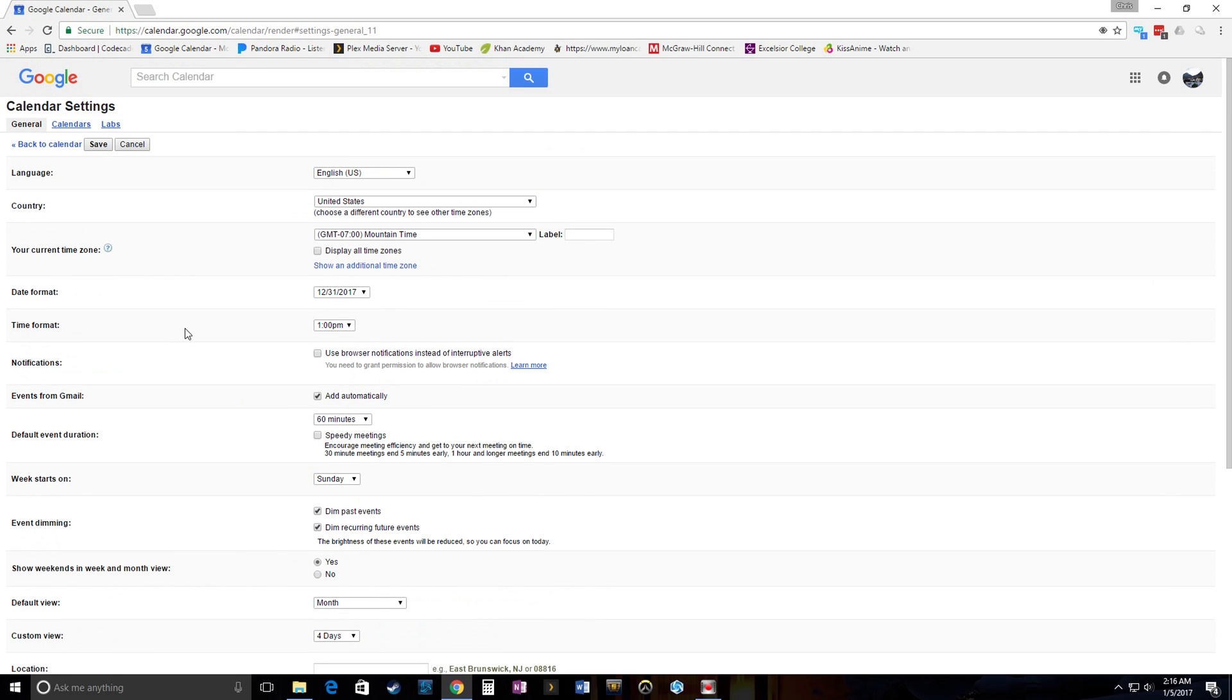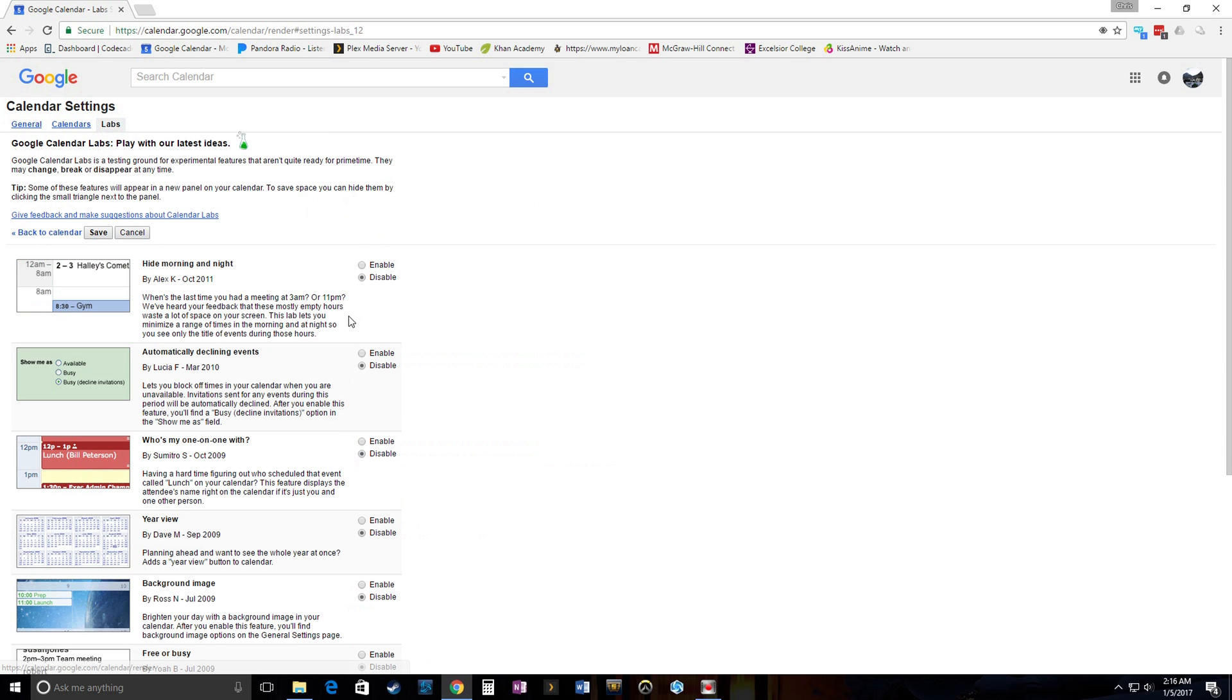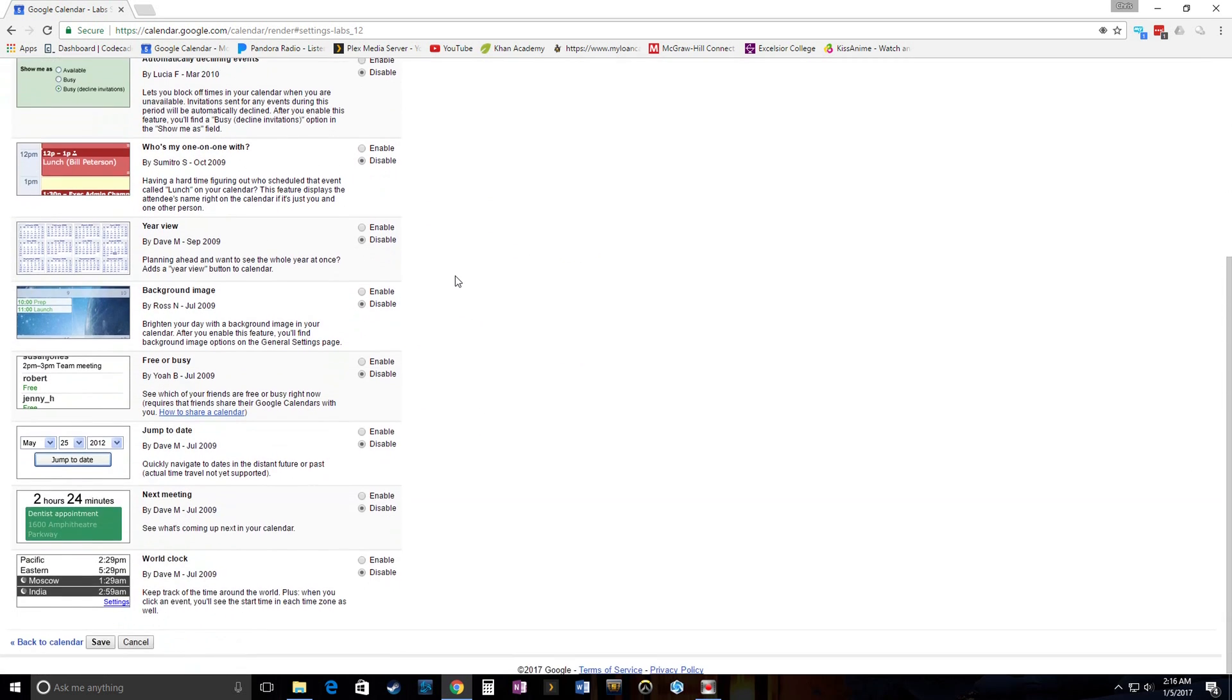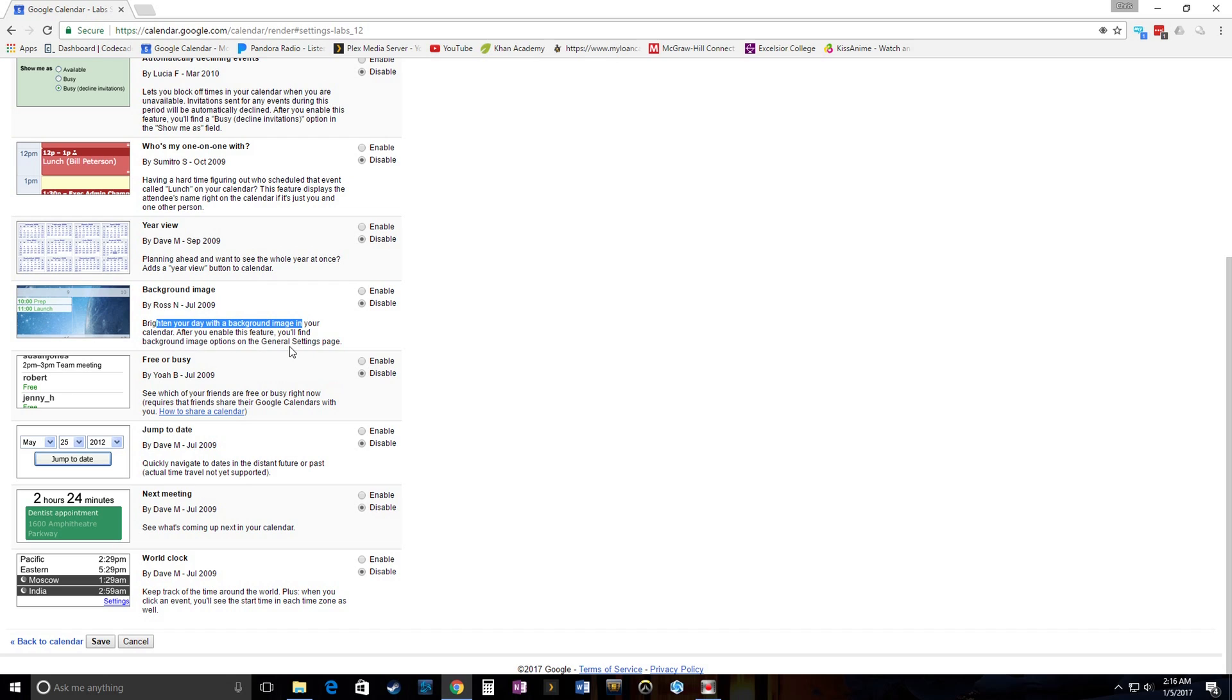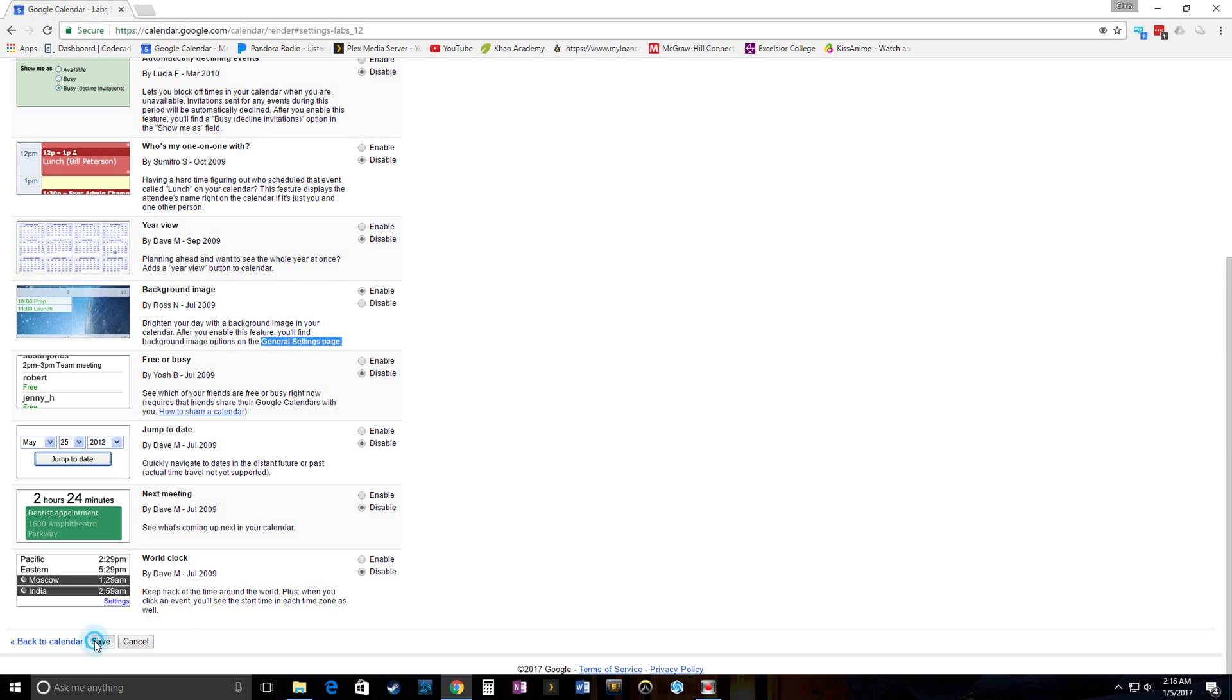So what we do have to do is we're going to go into the Labs tab. We're going to find our way down here. And you can see right here we have listed background image. Brighten your day with a background image in your calendar. After you've enabled this feature, you'll find the background image options are on the general settings page. So remember that. You'll find it after you enable it, which we're going to do now. But nothing is done here until you save it. So let's save it.